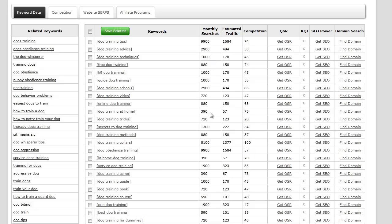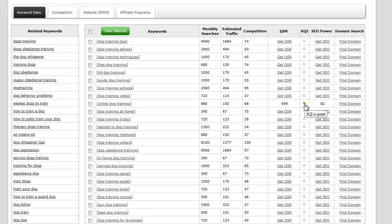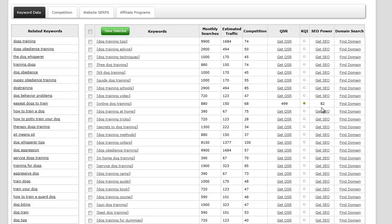Let's go ahead and pull up some QSR. I'm going to look at online dog training and pull that QSR. It's telling me it has a quoted search result of 499 and the KQI is a green light, which is great. Then SEO power, which is basically a culmination of QSR, competition, and estimated traffic, gives us an 82 score out of 100. The higher the number, the better.